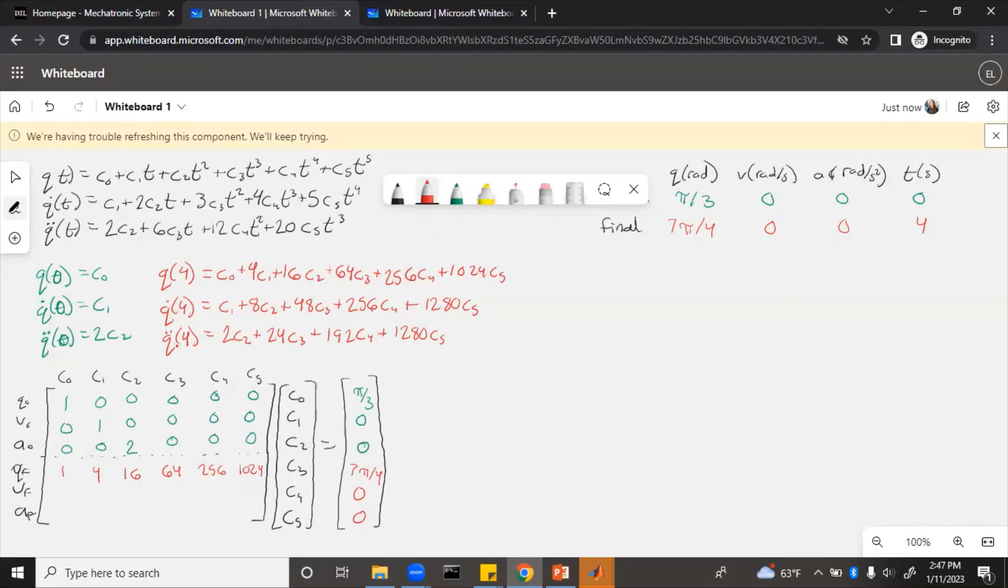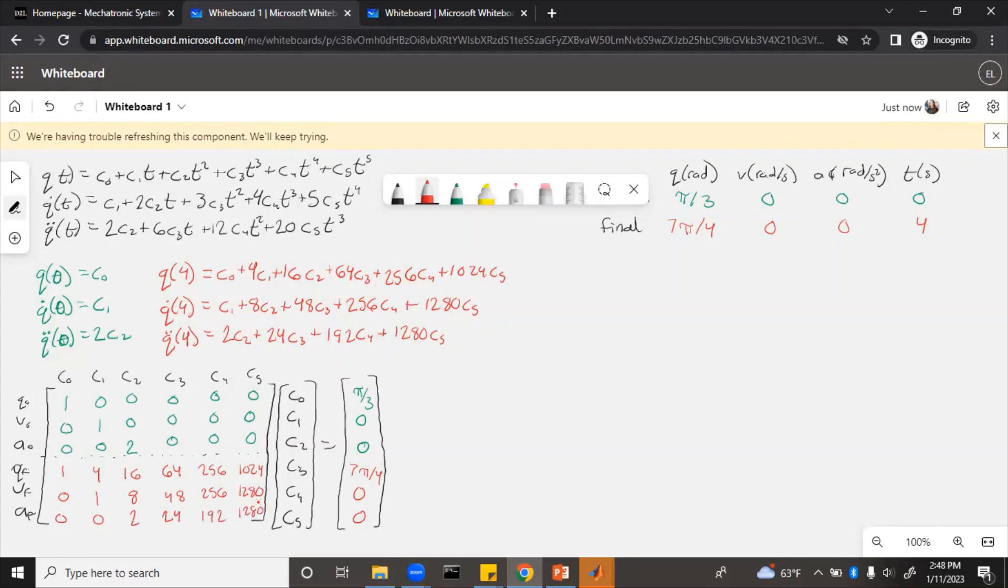Q dot and q double dot for the final, we will fill out similarly. 0, because there's no c0 in the q dot equation. 1*c1, 8*c2, and so on. So now that we have these filled out, we'll write the form up here.